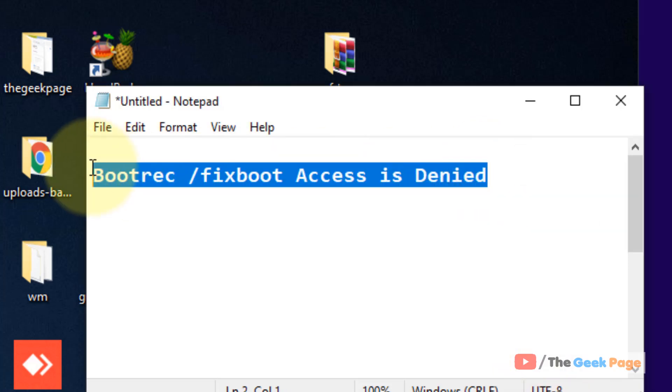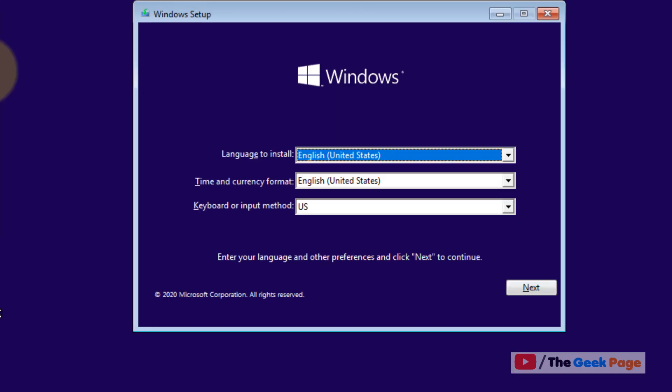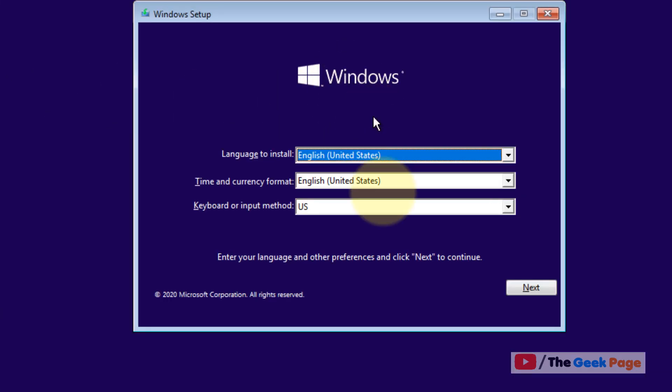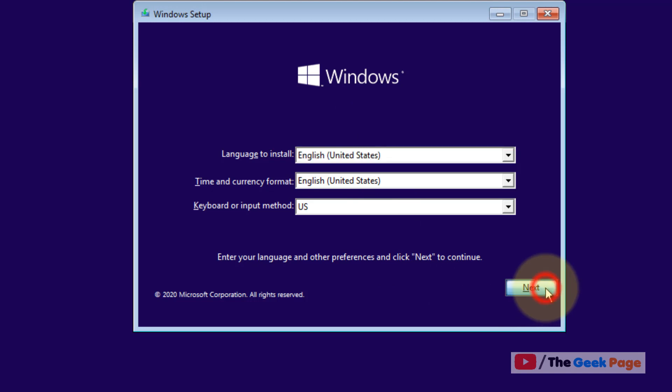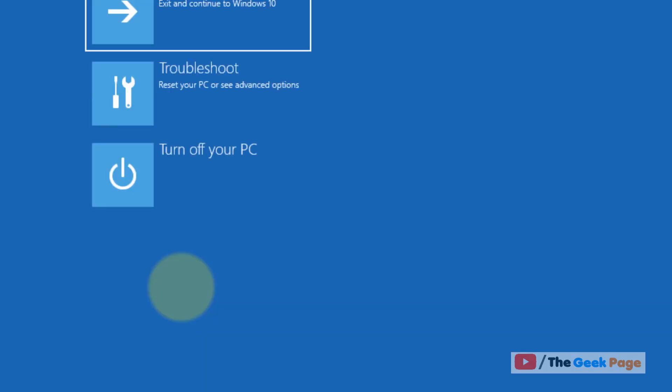Hi guys, if you're getting the boot error 'Boot access is denied,' first insert the installation media in your computer, click Next, and then click Repair your computer.